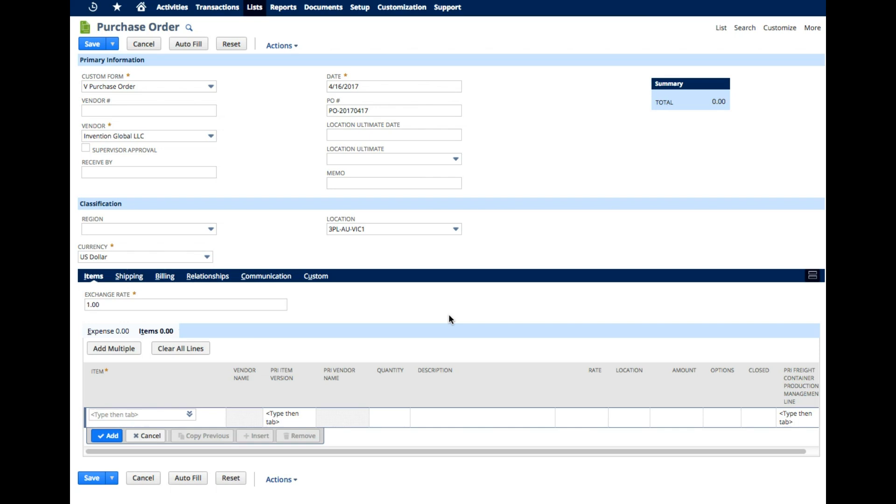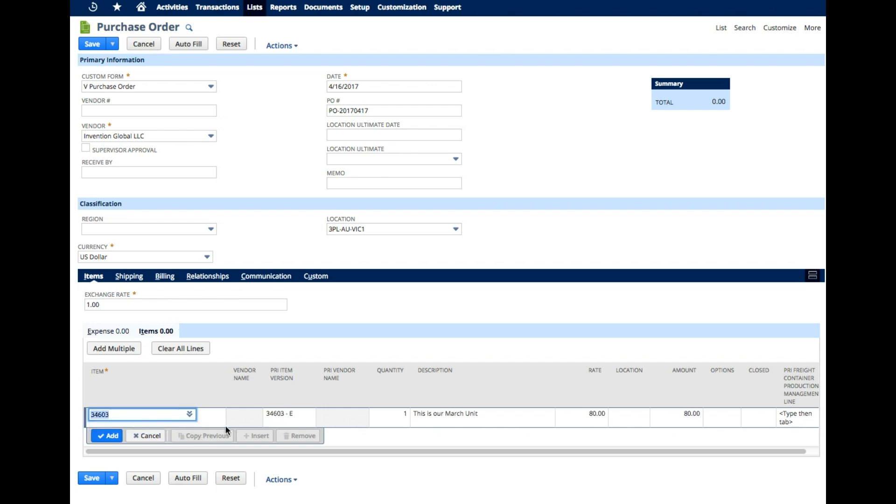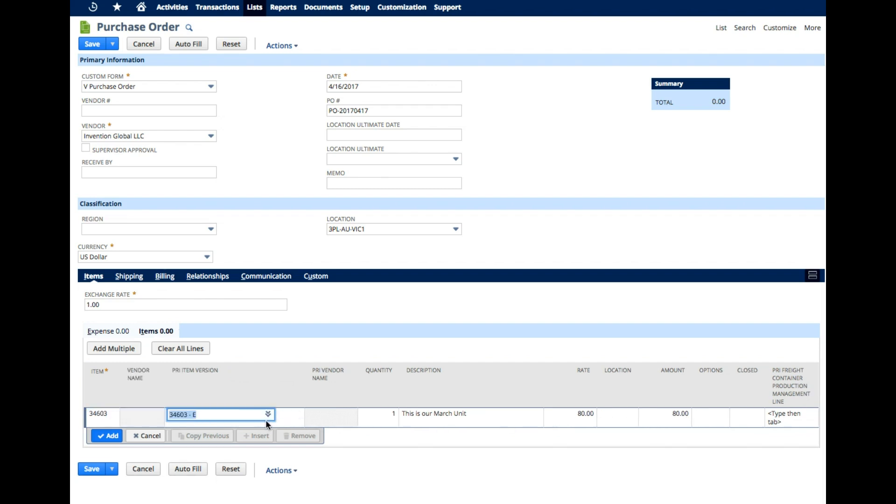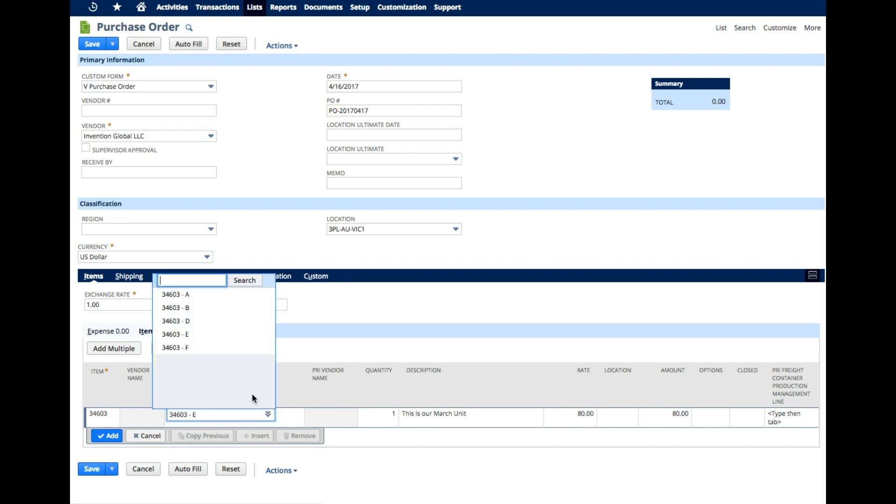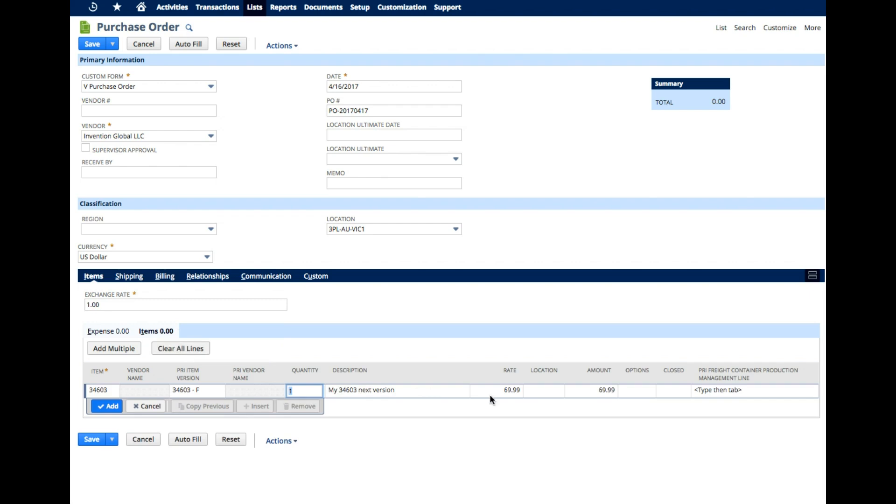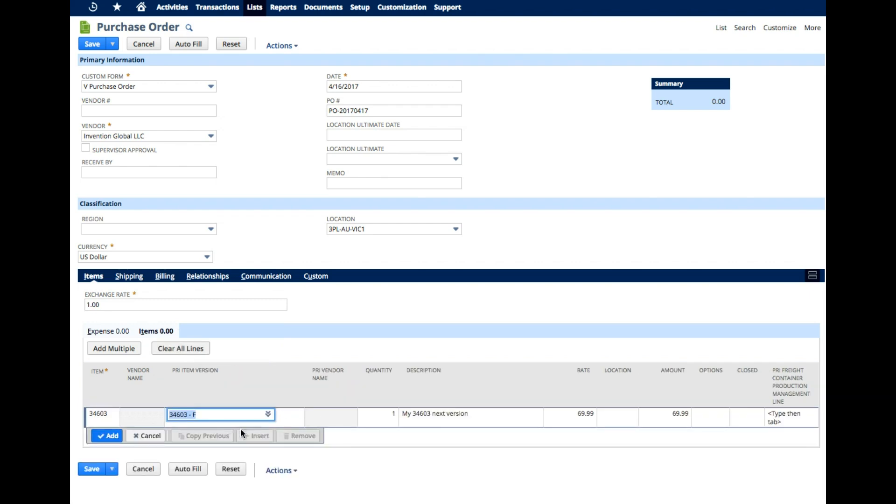One way this is used is when we are creating our purchase orders, we can select our item that we were working with, 34603. And as we pull this up, watch the item version. It will select the default one which was the current version there. And notice it will select $80 which was the current rate. Now we don't have to work with that one. If we wanted to work with a different one, let's say F, it will change the price and so forth.